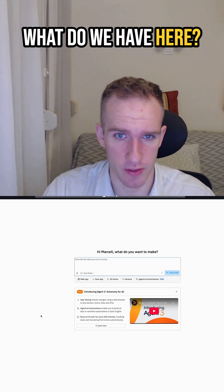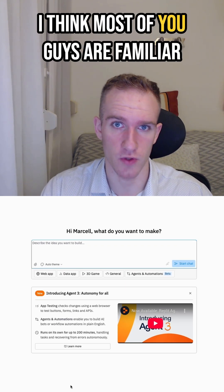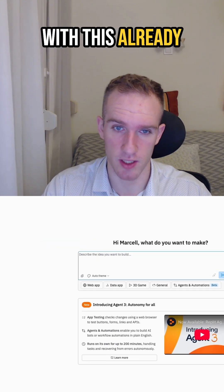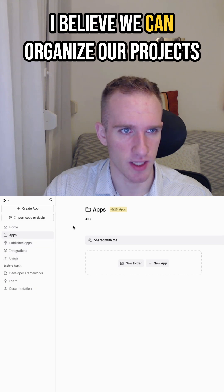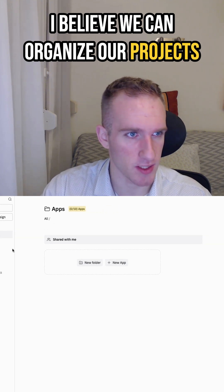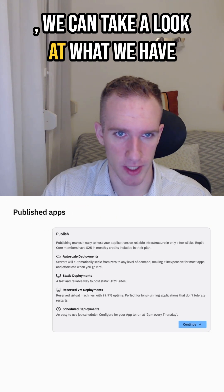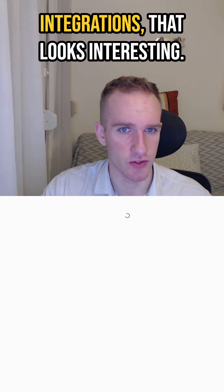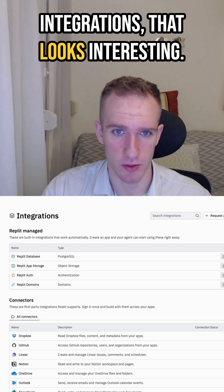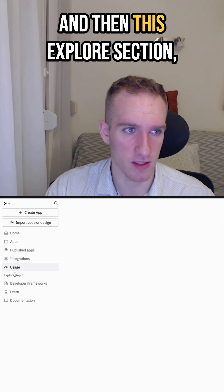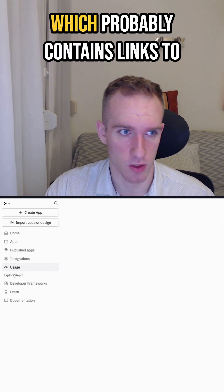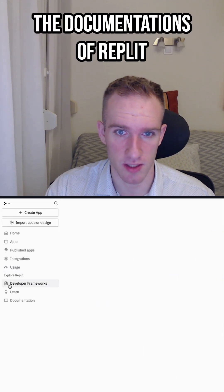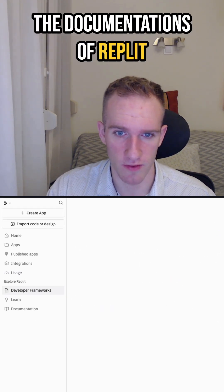What do we have here? We have this prompt box. I think most of you guys are familiar with this already. I believe we can organize our projects. We can take a look at what we have already — published integrations, that looks interesting. We have this usage and then this explore section, which probably contains links to the documentation of Replit.